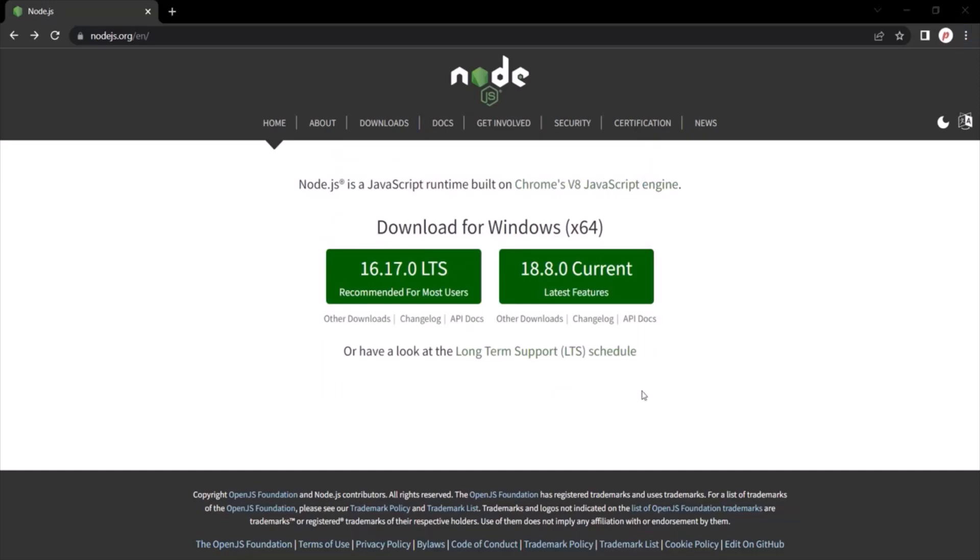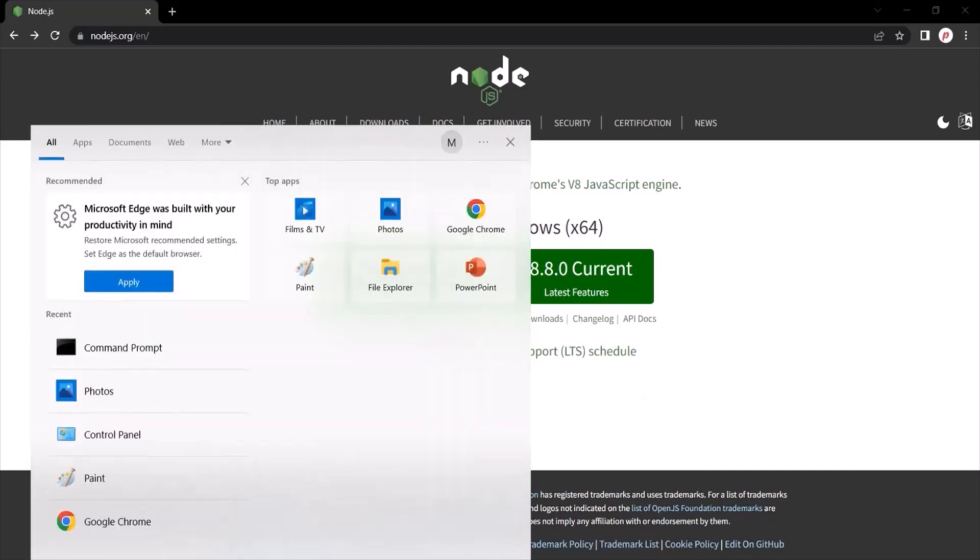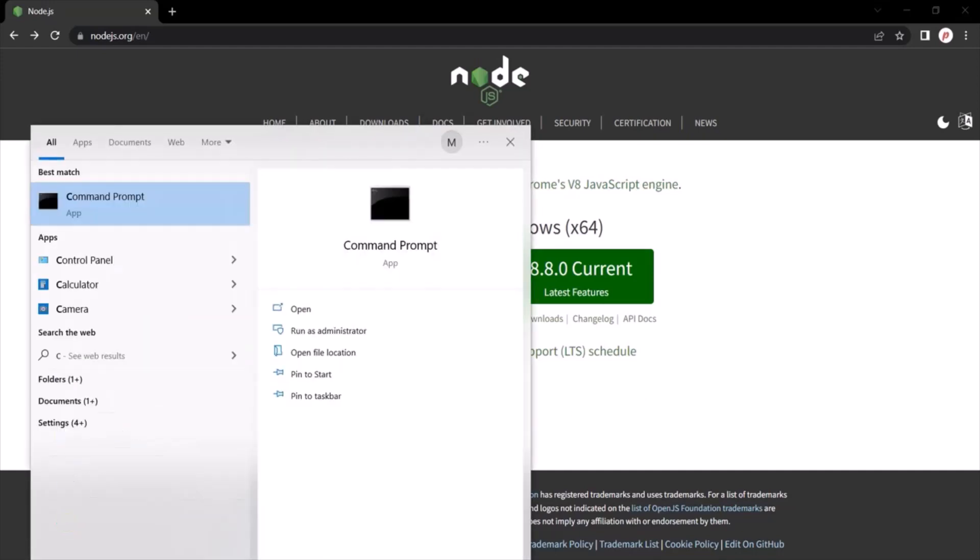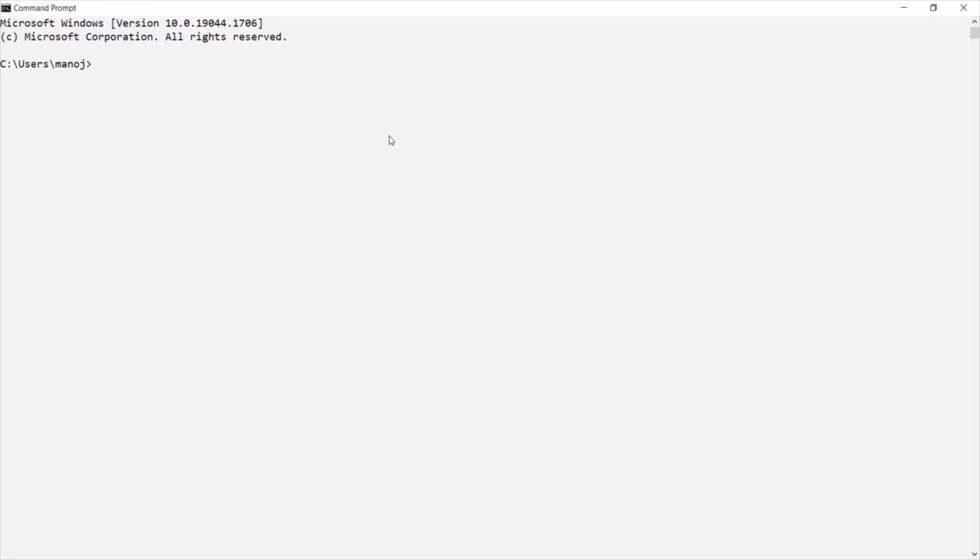Now just to check if the Node.js is properly installed on my machine or not, here I am going to open command prompt. If you are using macOS, you can open terminal. And there, you can type this command node-v. If I press enter, it should show us the version of Node.js installed on my machine.